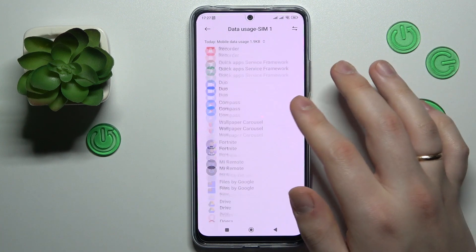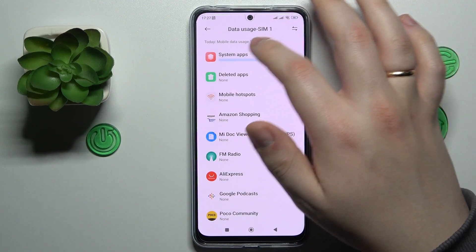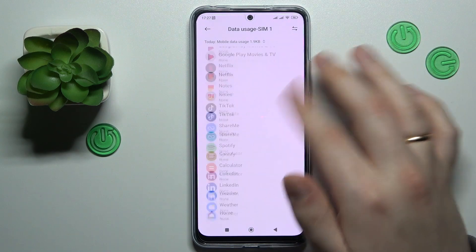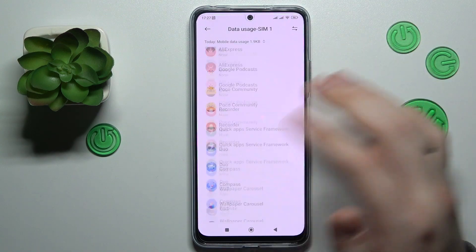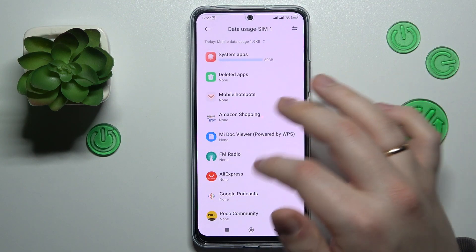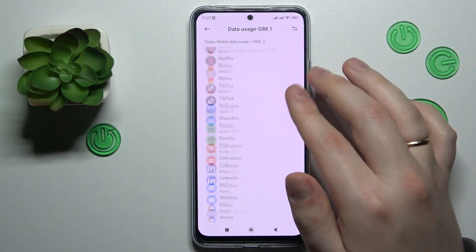At the following page, on top you will be able to see the general amount of cellular data used, as well as the data usage split by each individual app.